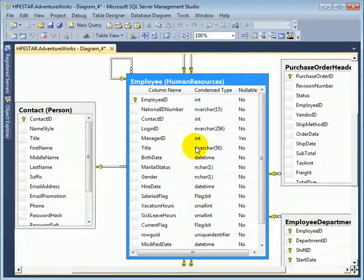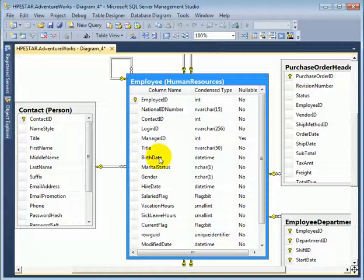Manager ID references employee ID. So this is called a self-referencing table.